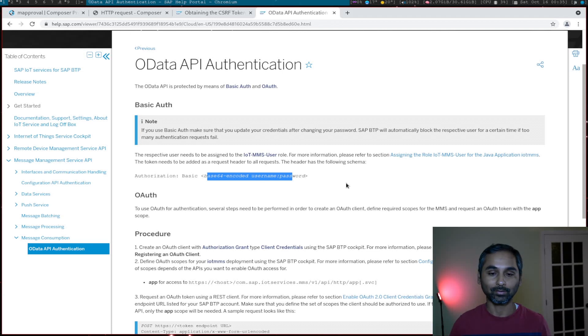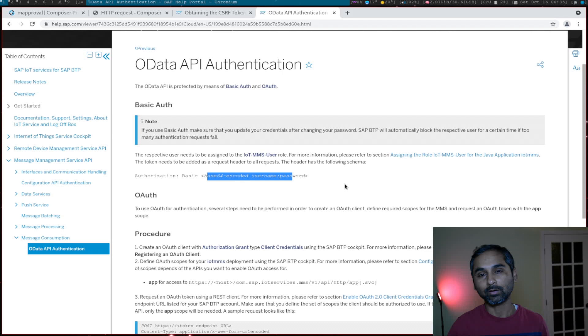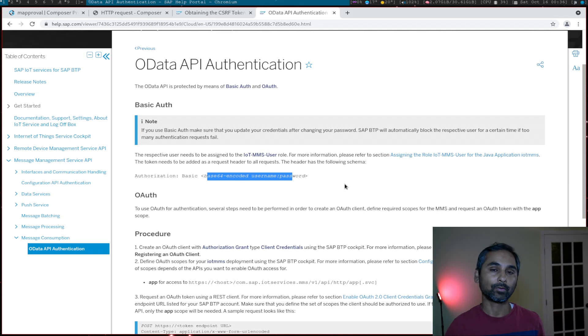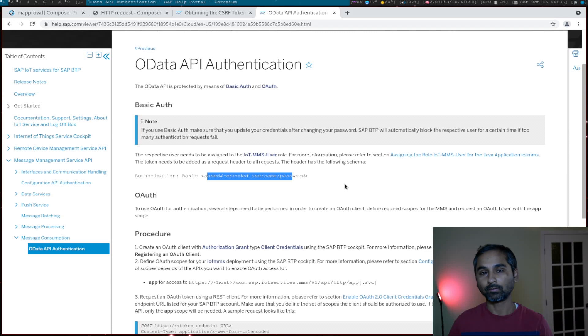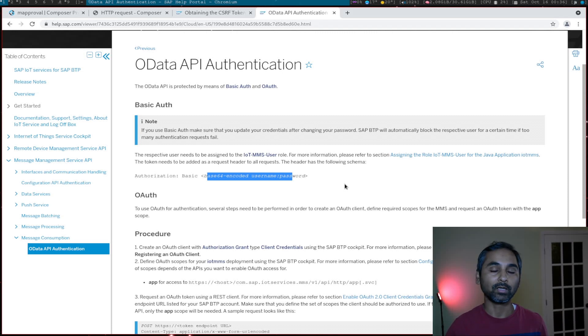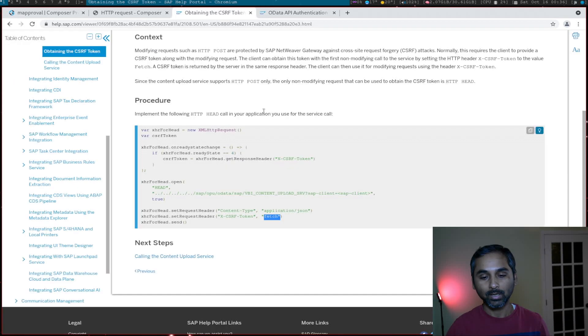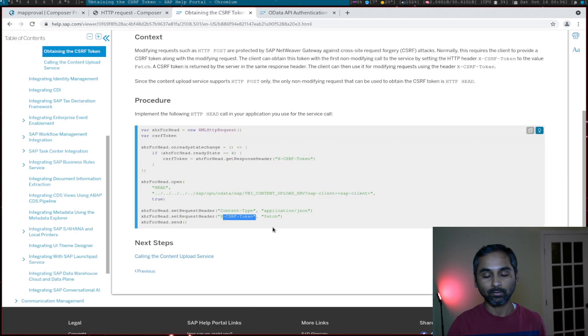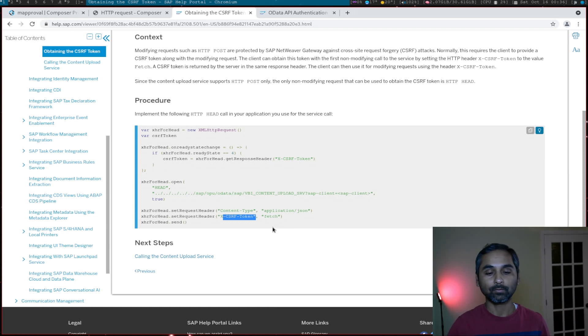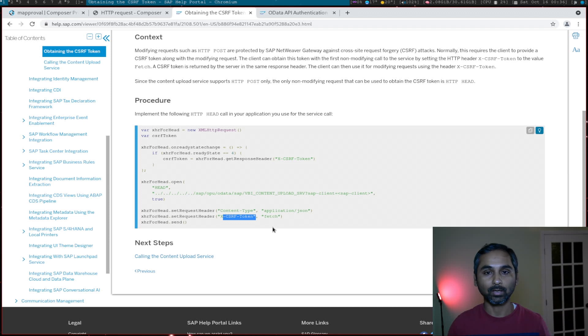Once we authenticate ourselves, we need a CSRF token. Usually a CSRF token is not required when we send a GET request, but we need it whenever we send a POST request. To get this CSRF token, we have to send another HTTP header parameter for X-CSRF-Token with the fetch argument, and then it will fetch the token.